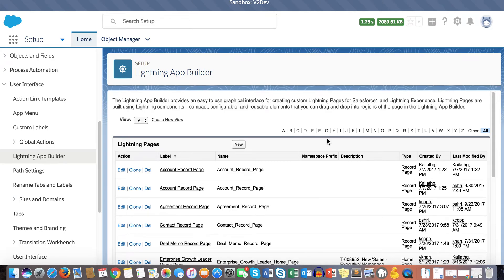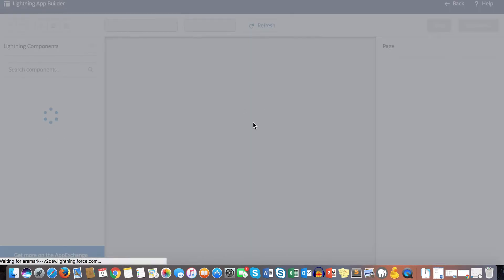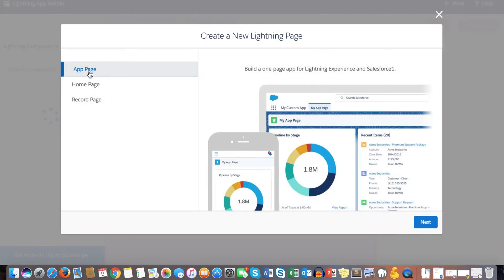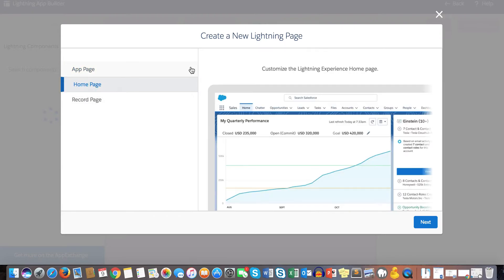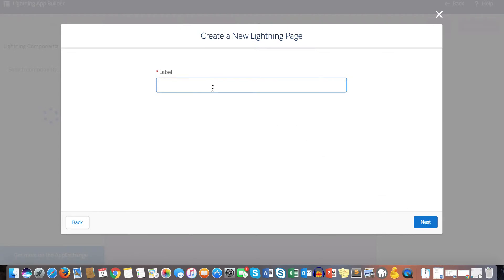Welcome to this tutorial on how to configure your Lightning homepage and go over some of the important key components introduced in Lightning. From the setup homepage, click New, and here you can choose App Page, Home Page, or Record Page. Today's tutorial is based on Home Page, so click Home Page and click Next.